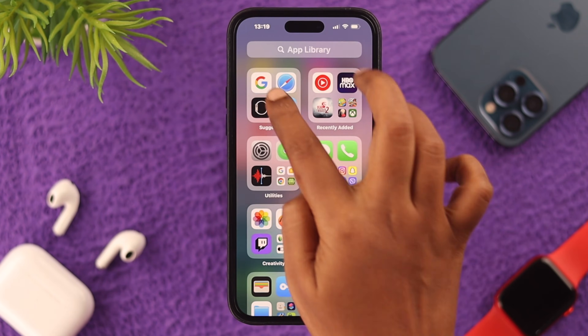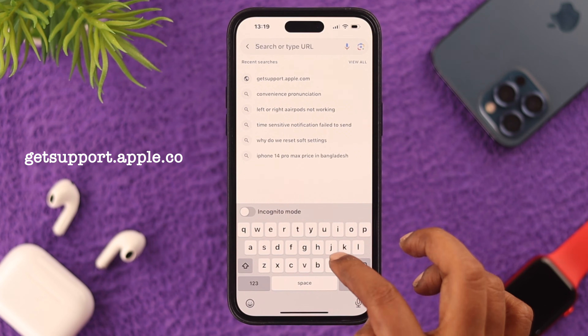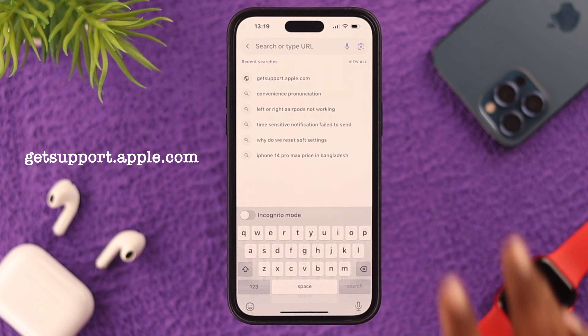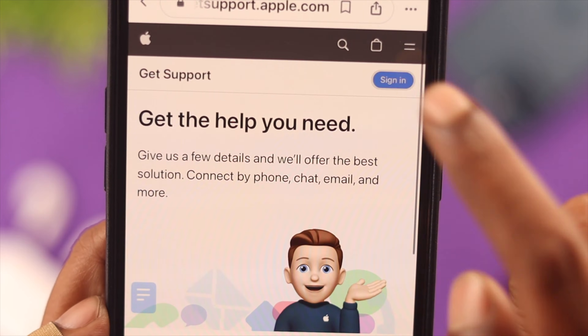First, let's open our browser and go to getsupport.apple.com. Click here and sign into your Apple account.